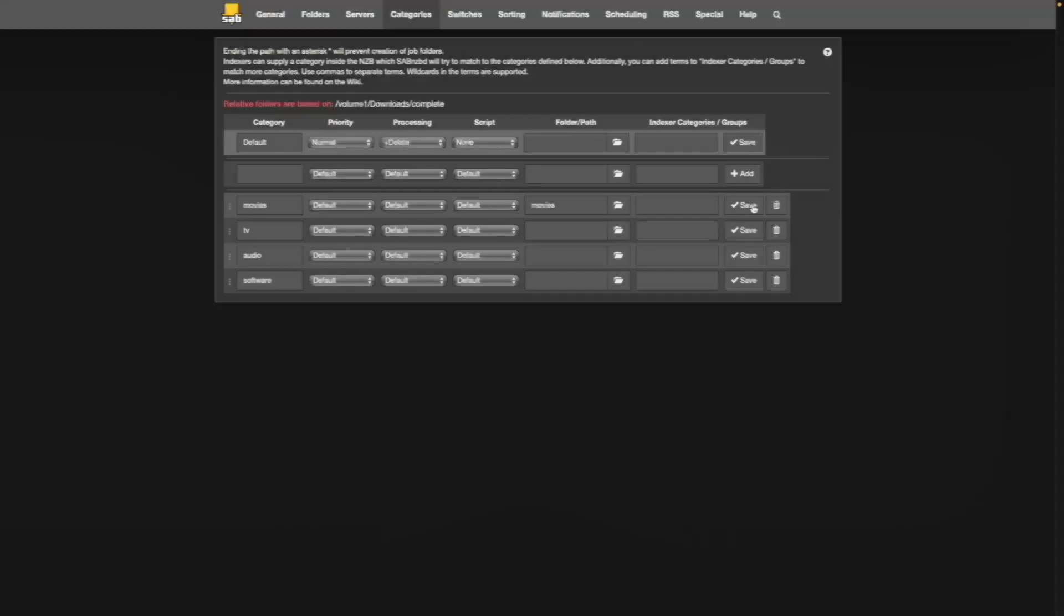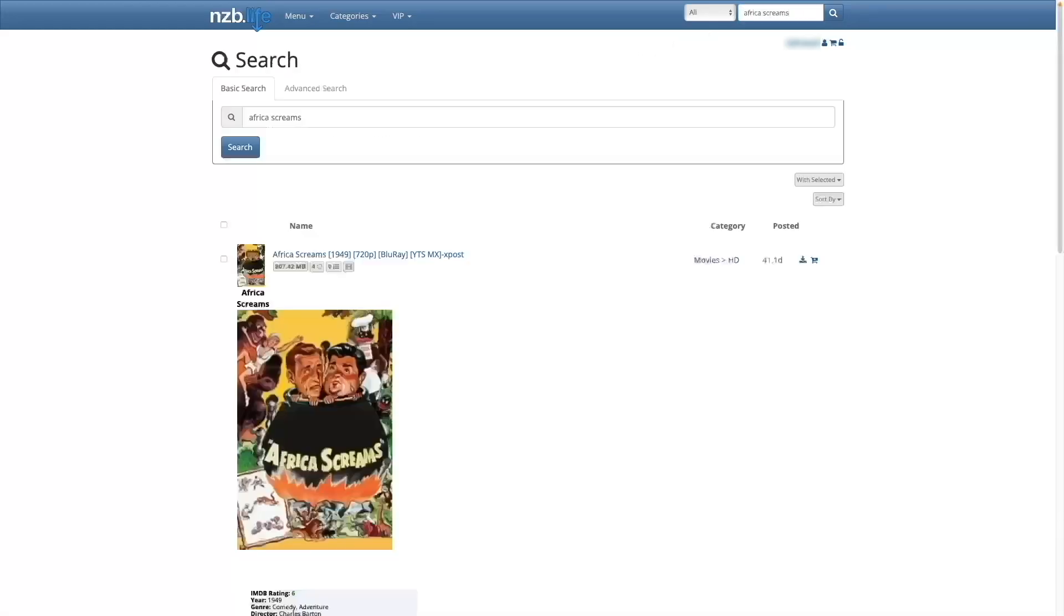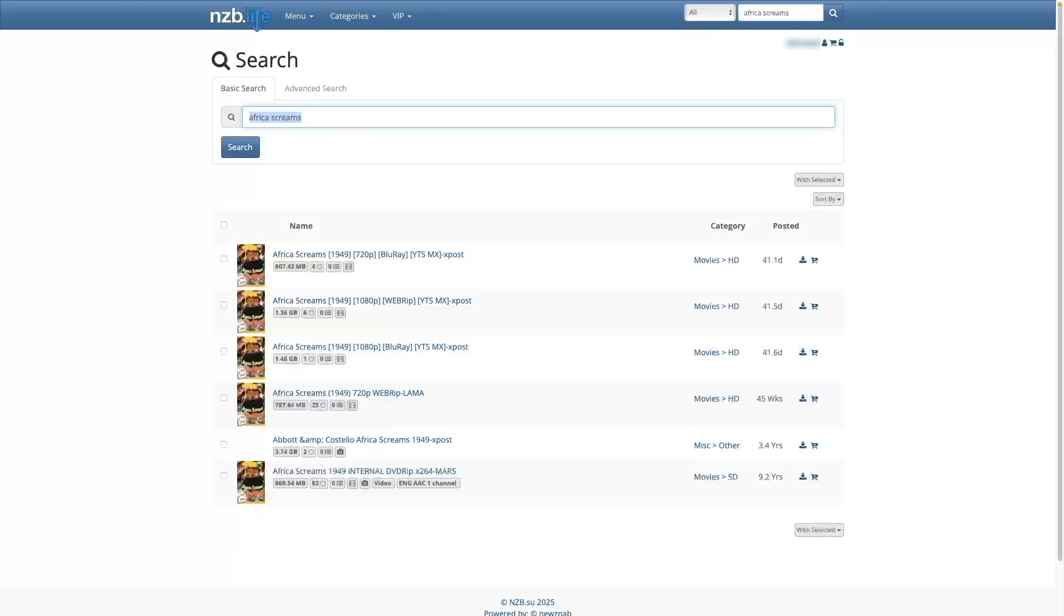Now let's download a movie by first bringing up nzb.su. As a test, search for Africa screams, which is a public domain movie that is fine to download. Click the download nzb button to download the file to your computer.